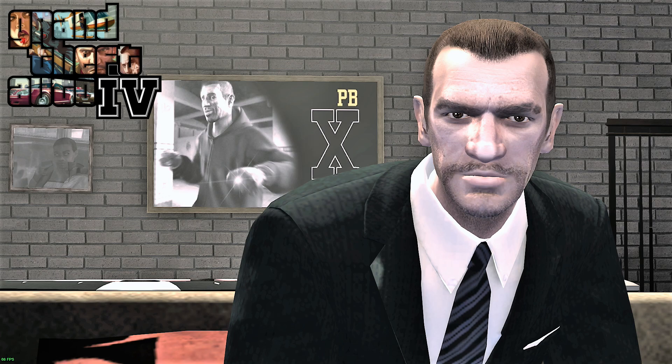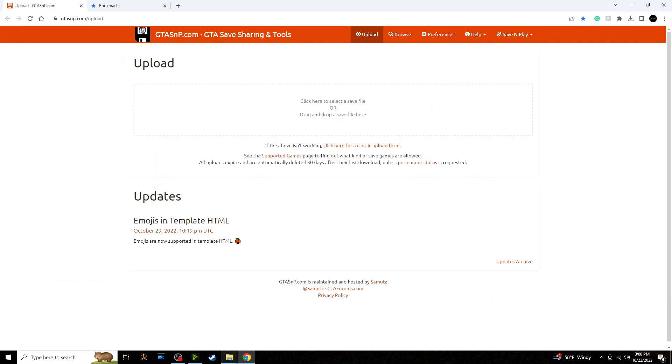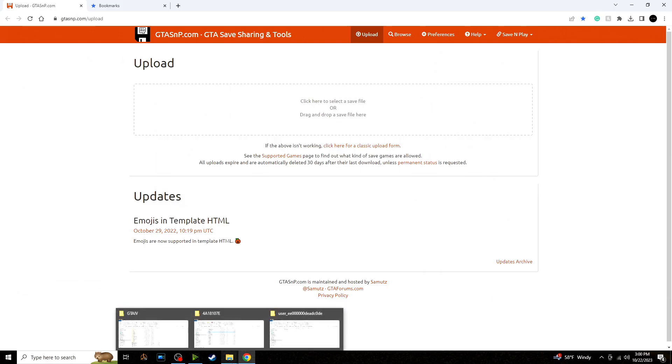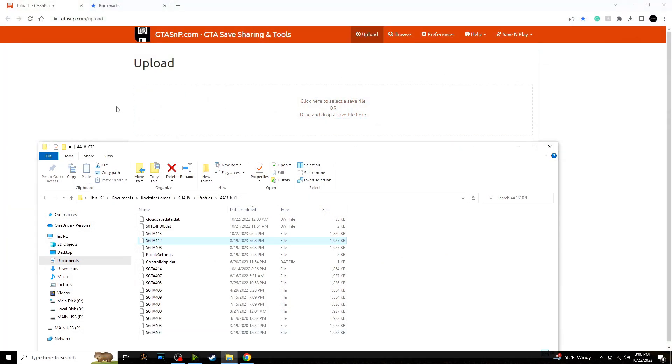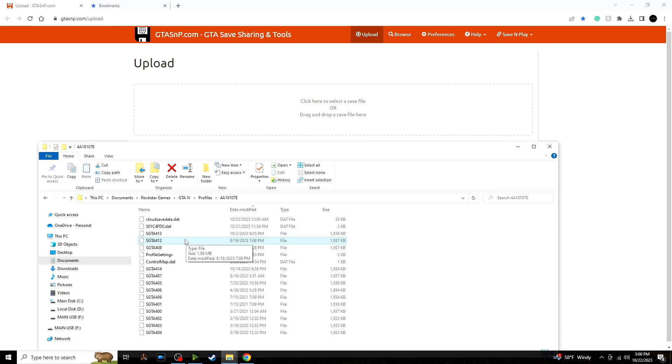All right, so you're going to want to go to gtasmp.com. Then you're going to want to find your Rockstar Games GTA IV Documents folder save location. Now I use Steam, so that's what it is for me.